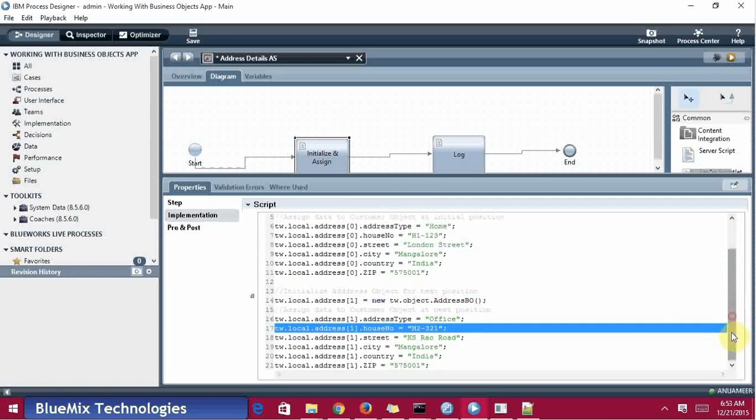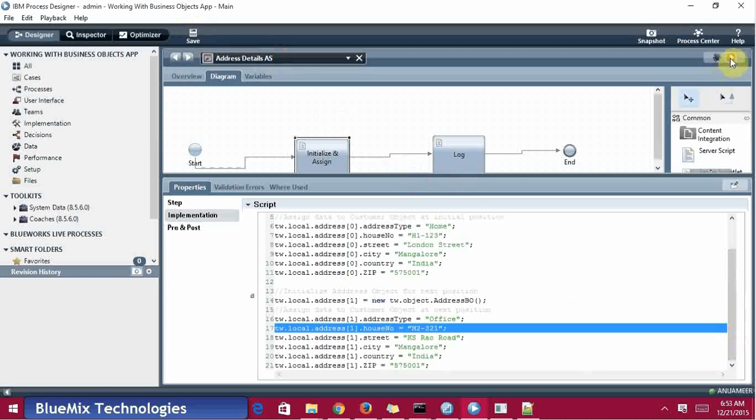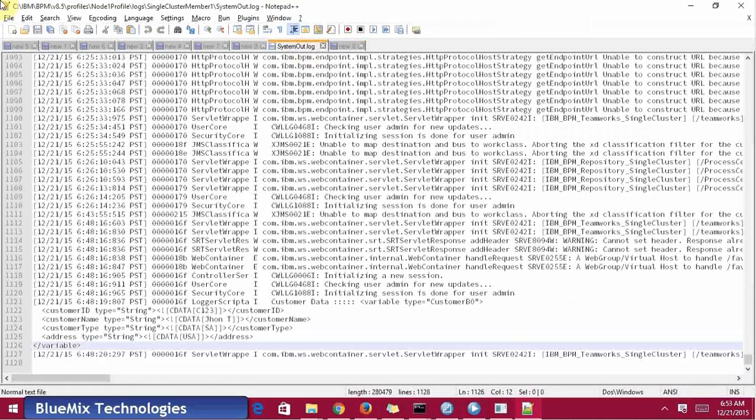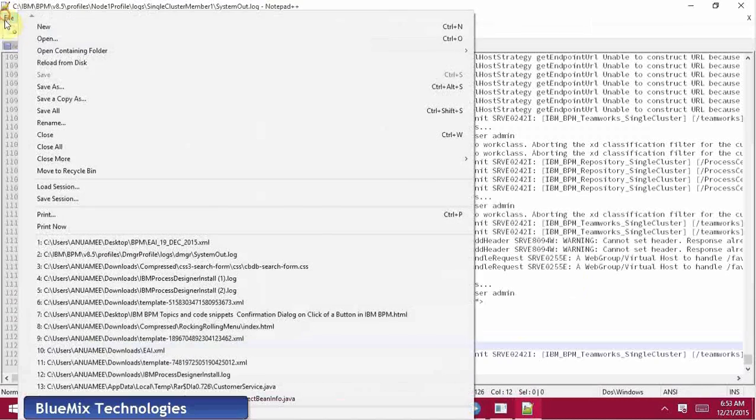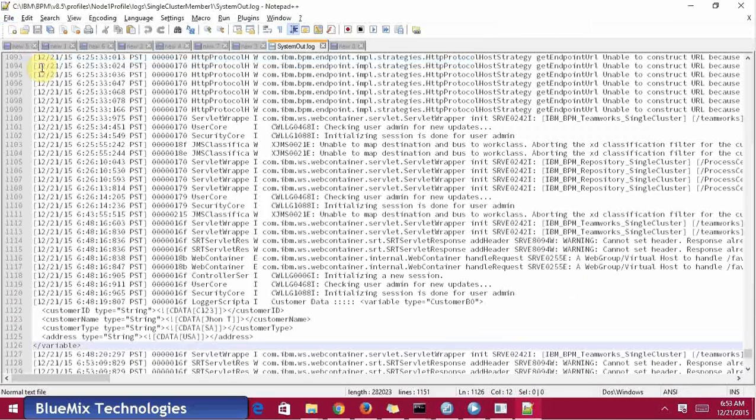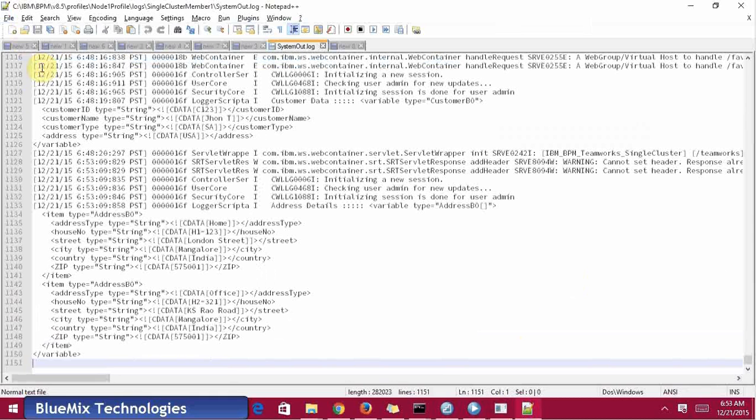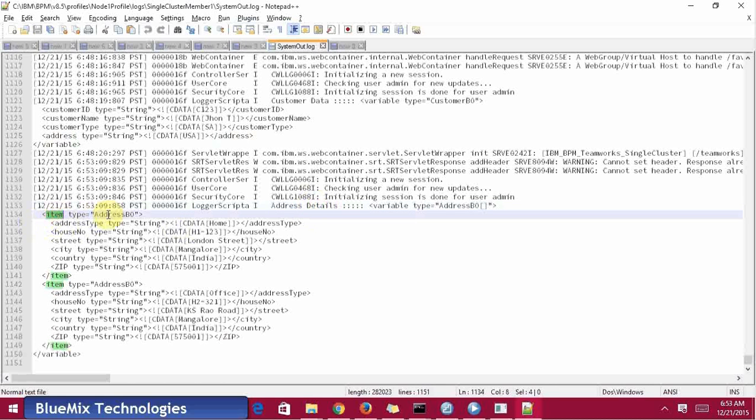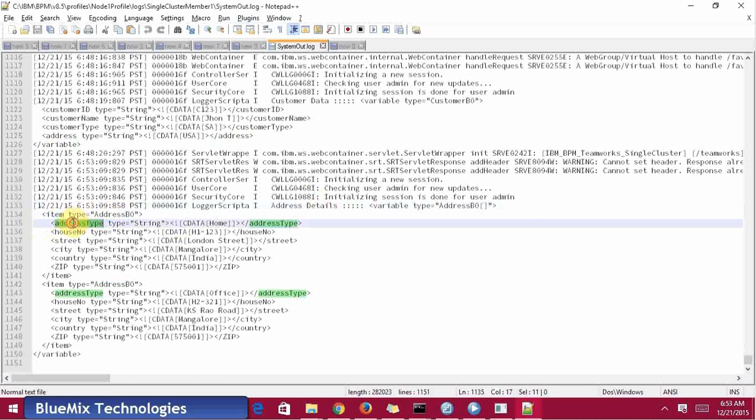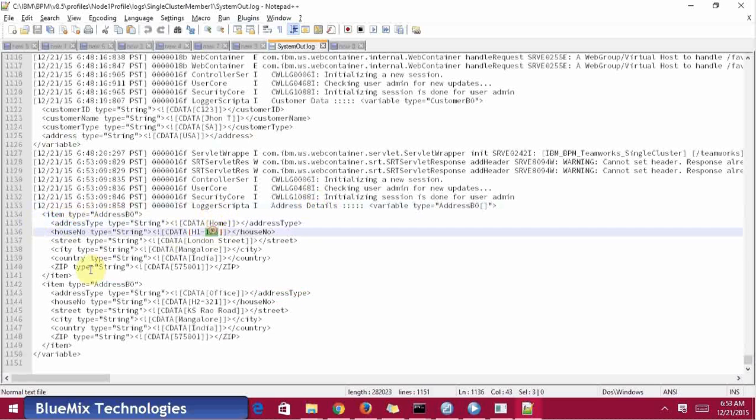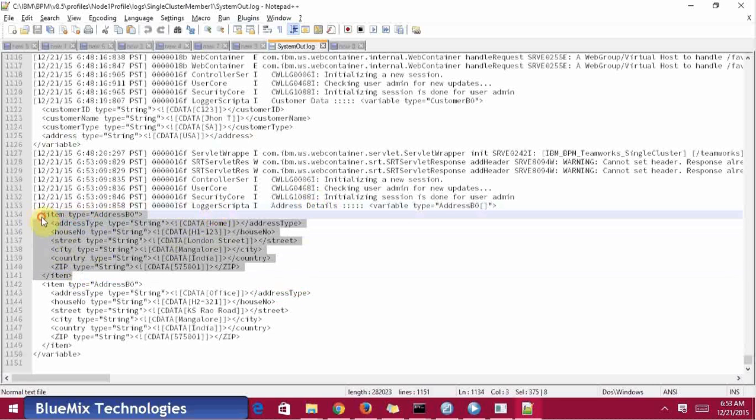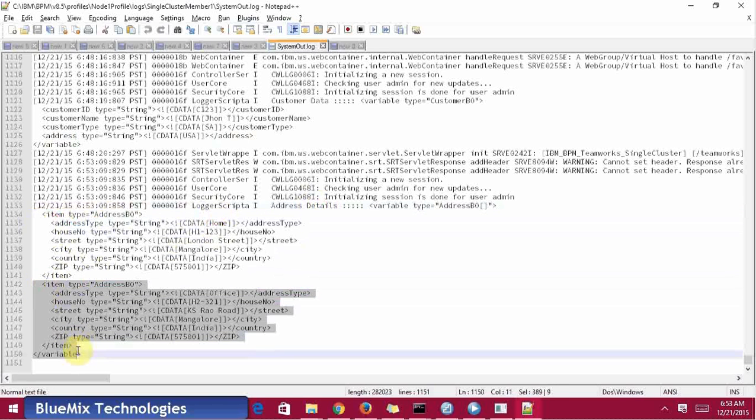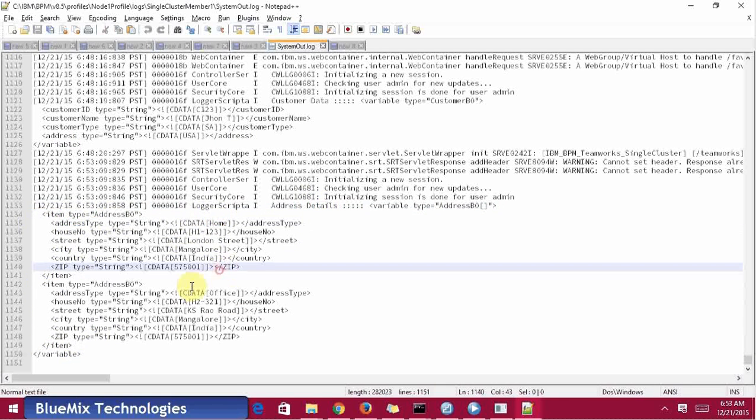Just save it and run the service. The service has been finished, just come back to the logs and see, reload it. Here address BO: address type is home, one one two three - this is one item at the 0th location. And another location, first location, it will print as this one.